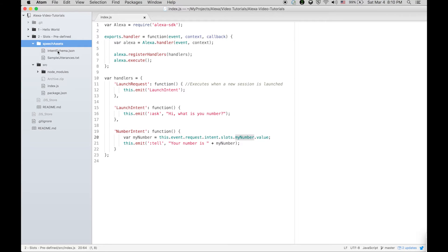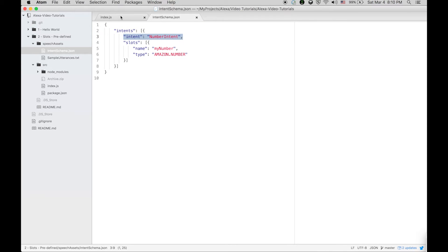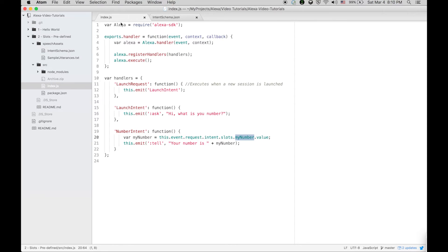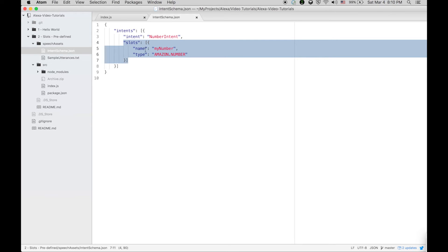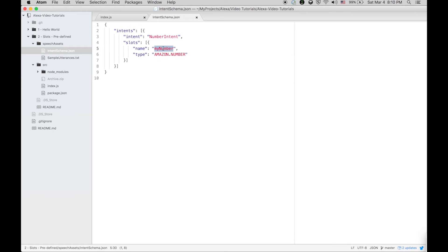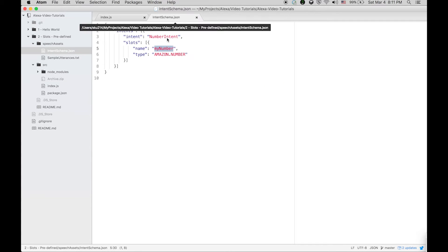Let's go and see the intent schema. In intent schema you can see that we have this number intent. Within number intent we have added only one slot for the time being, and the name of the slot is my number.